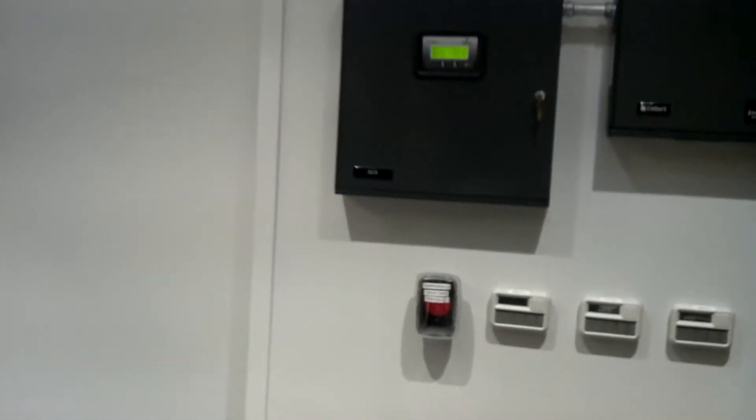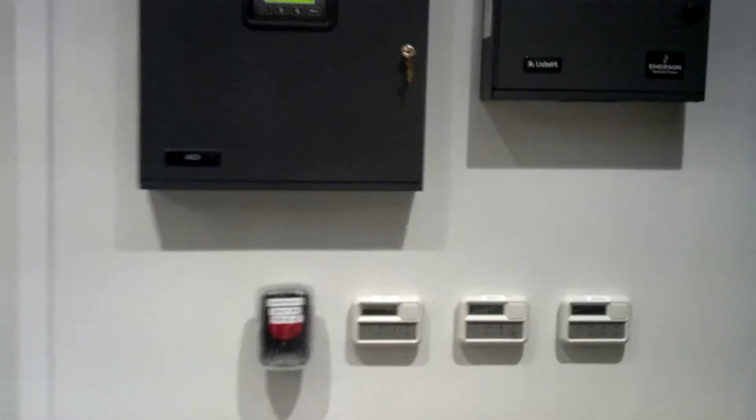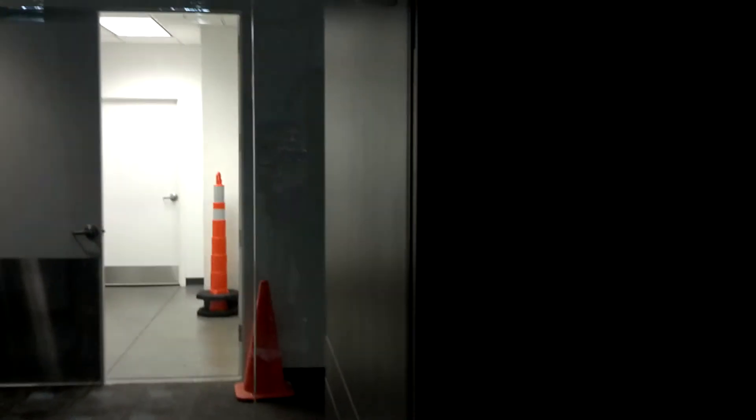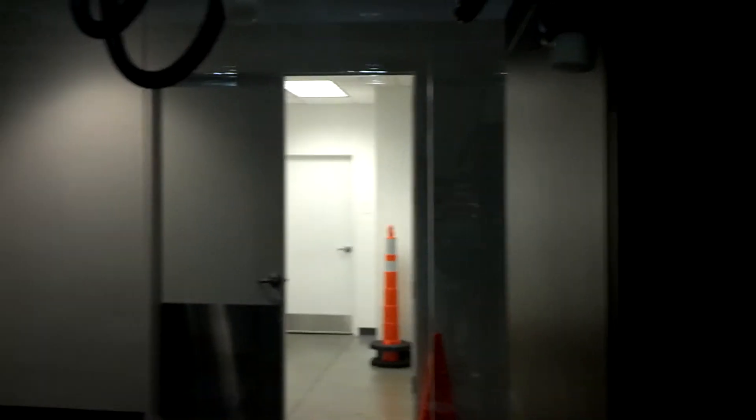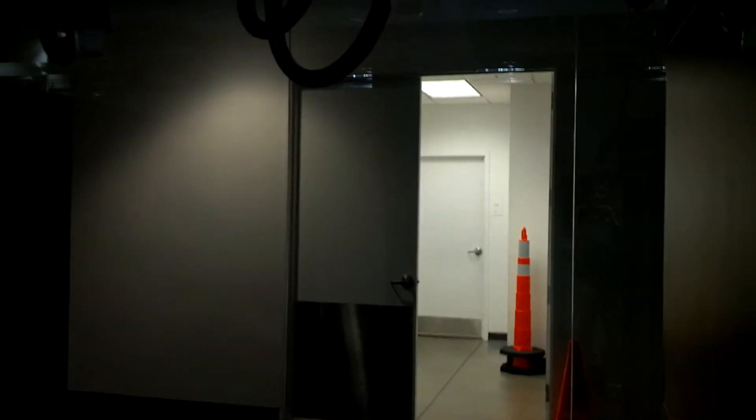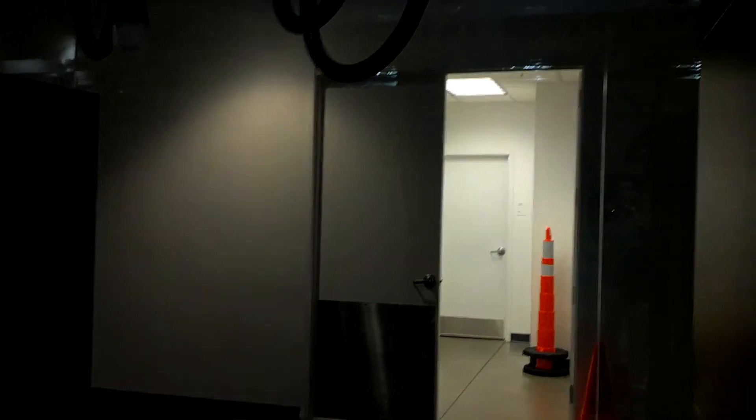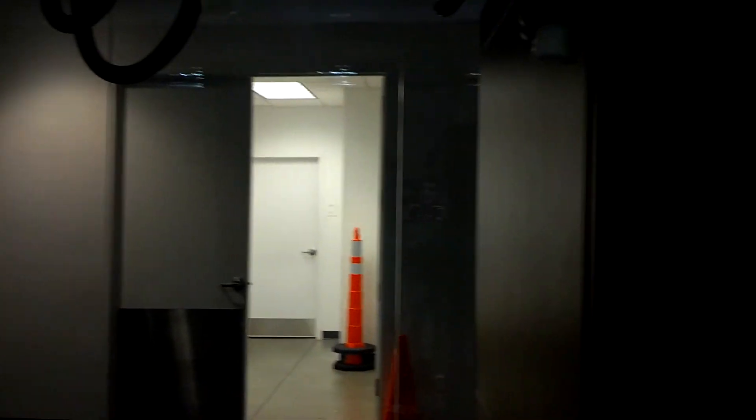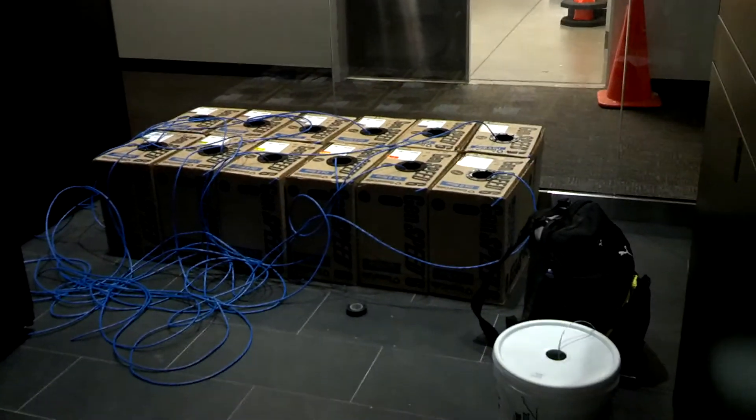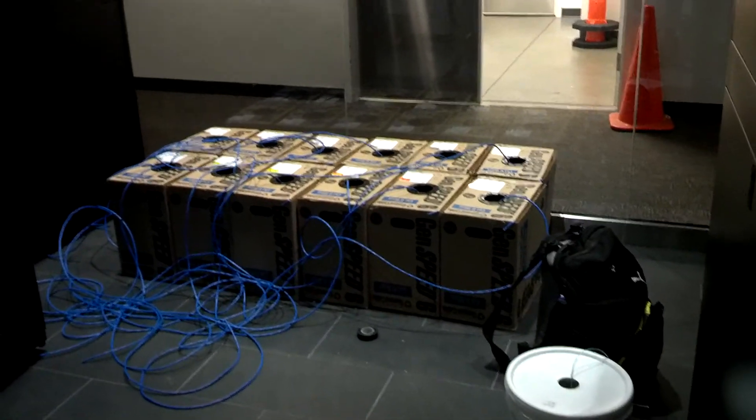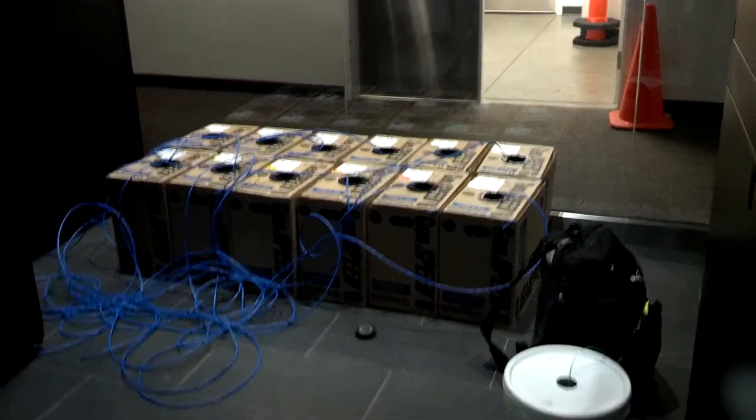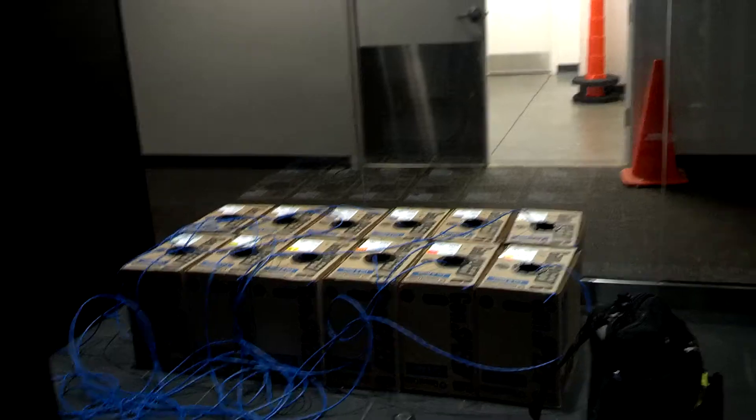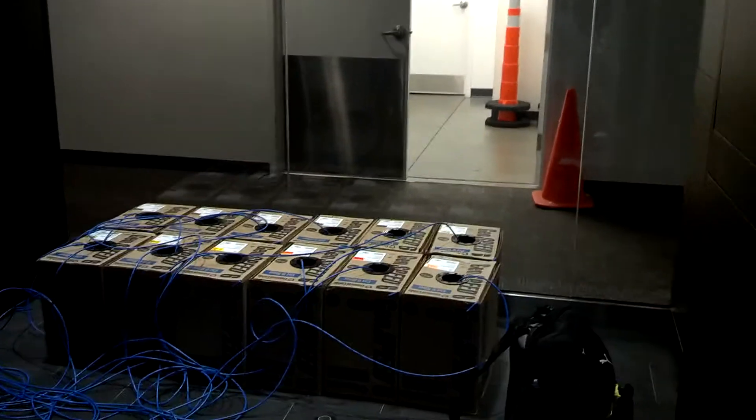And again, this is a fairly typical installation. You will see this type of hardware, no matter the size of the lab. If you're doing a 20,000 square foot lab, or a 2,000 square foot lab, the components that you see here are very common.